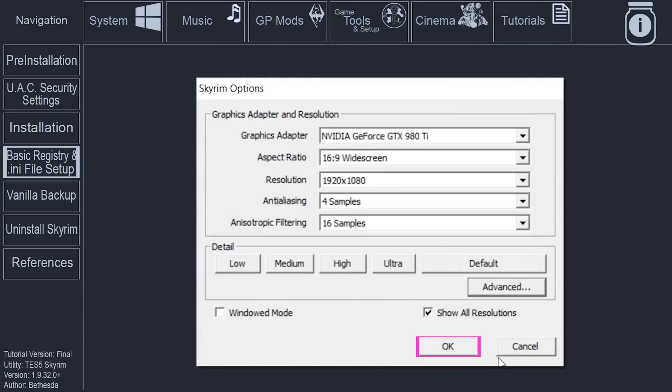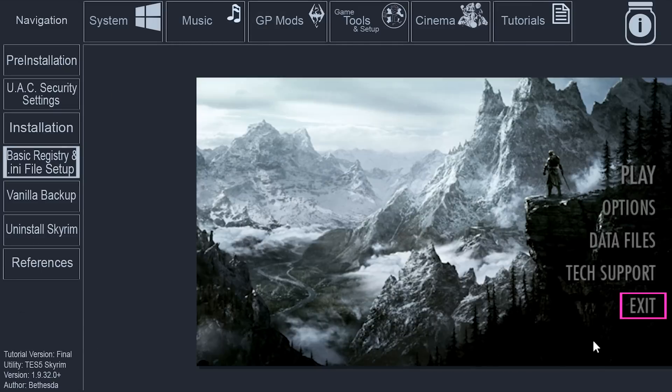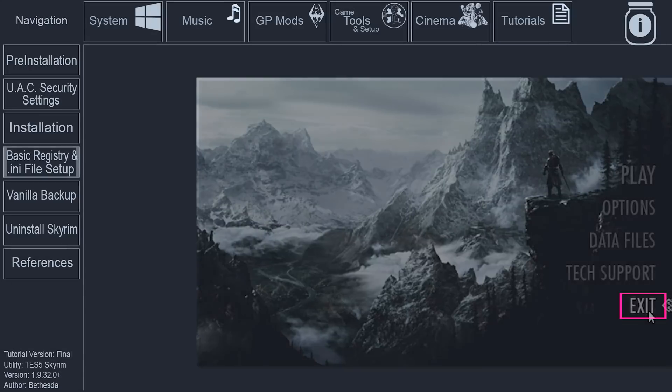Close the Advanced window. Select OK on the main Skyrim options window. Select Exit.